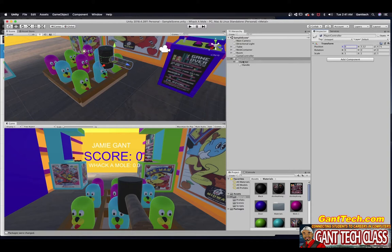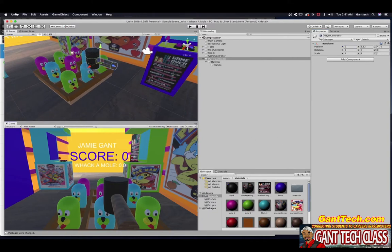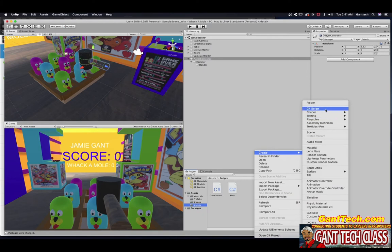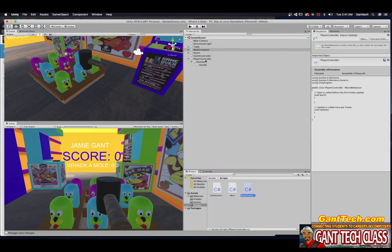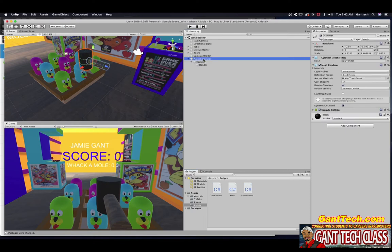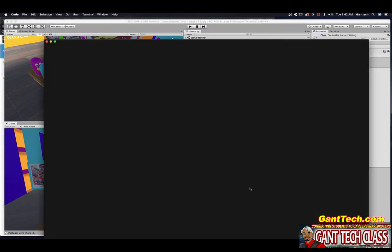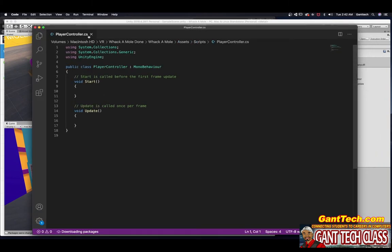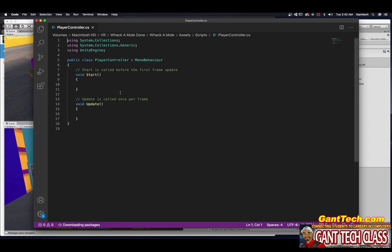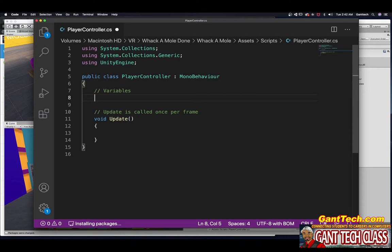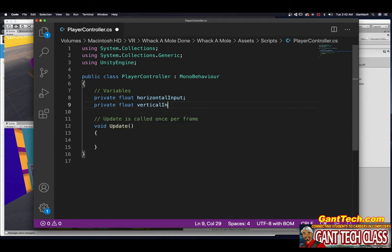So now let's do our player control script. We can come down here to our scripts folder, right-click, create C# script, and call it PlayerController. I'm going to click on my player controller object and add the player controller script. Let's go ahead and open this up. This is something we learned from Unity Create with Code — how to simply move using the input axis horizontal and vertical. I'm not going to need my Start function, so I'll get rid of that. Up here I'm going to type my variables. First I'm going to need private float horizontalInput, and then private float verticalInput.